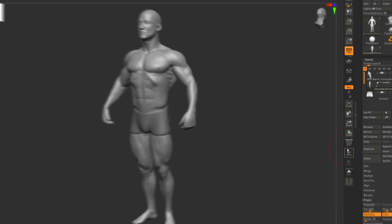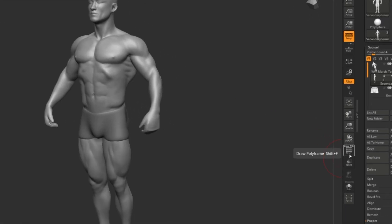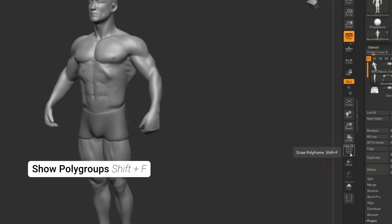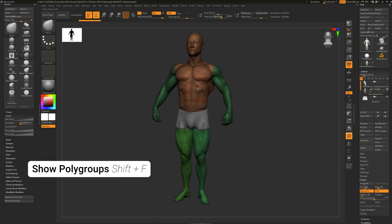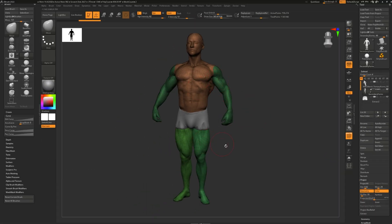To view polygroups, click the Polyframe button right here onto the right of your canvas or Shift-F on your keyboard. Do you see these different colors? Each one stands for a different polygroup.